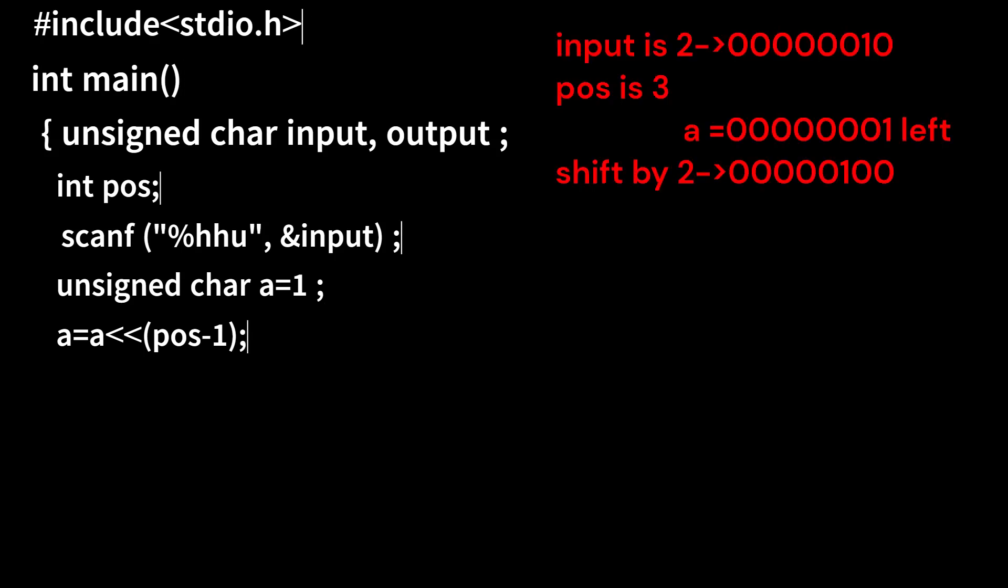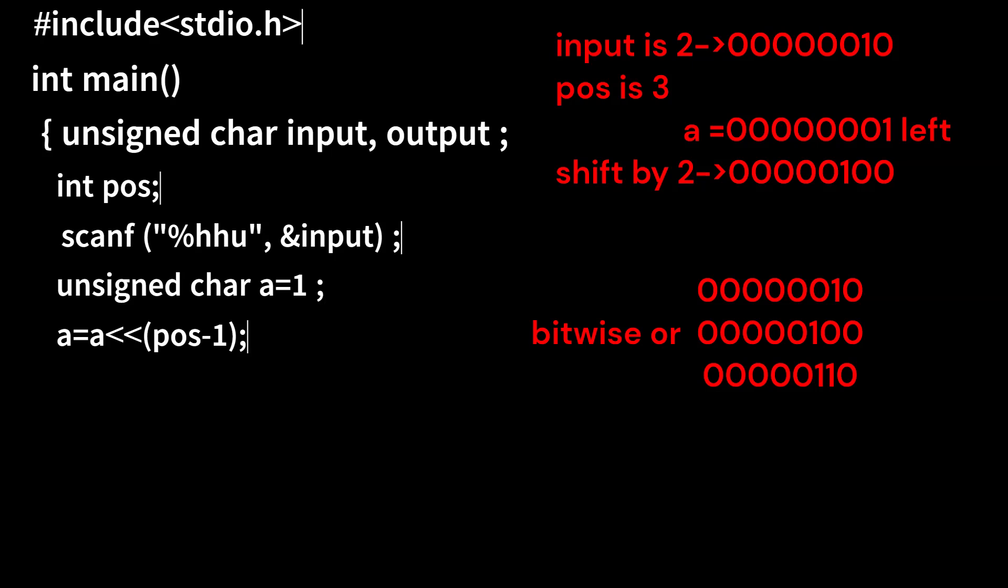For example, user input is 2 whose binary is 00000010 and position is 3. So variable a will be left shifted by 3 minus 1 equals 2. Now by doing bitwise OR with this variable a and input, we will get the output.